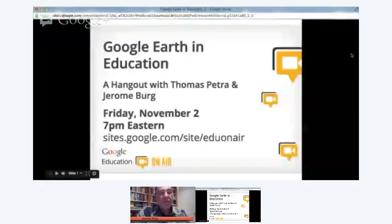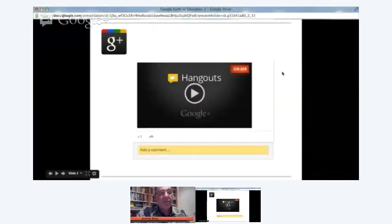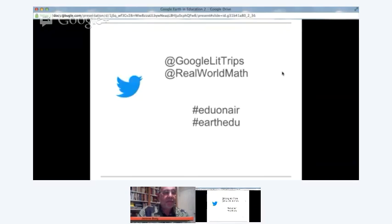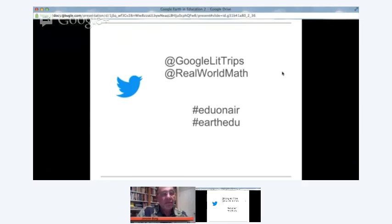You can add your comments or questions in the yellow box area, and Jerome and I will be monitoring that and checking on it a couple of times during the presentation. If you want to follow us on Twitter, those are our Twitter addresses. The hashtag for all the Edu on Air events is #EduOnAir, and this event in particular is #EarthEdu.